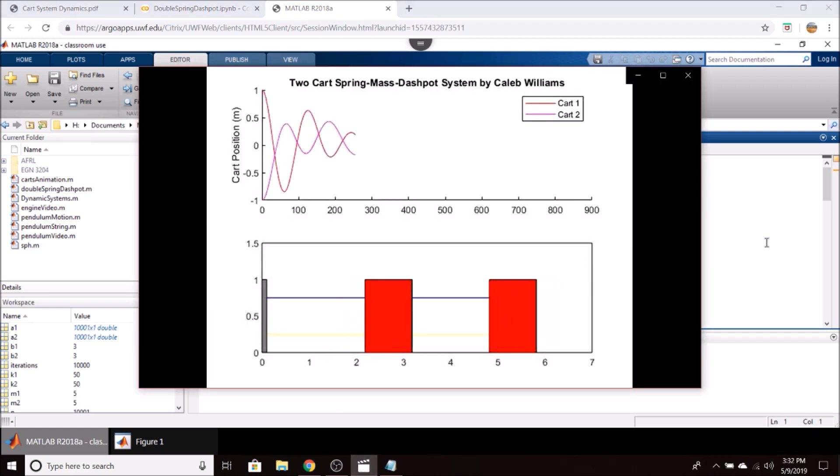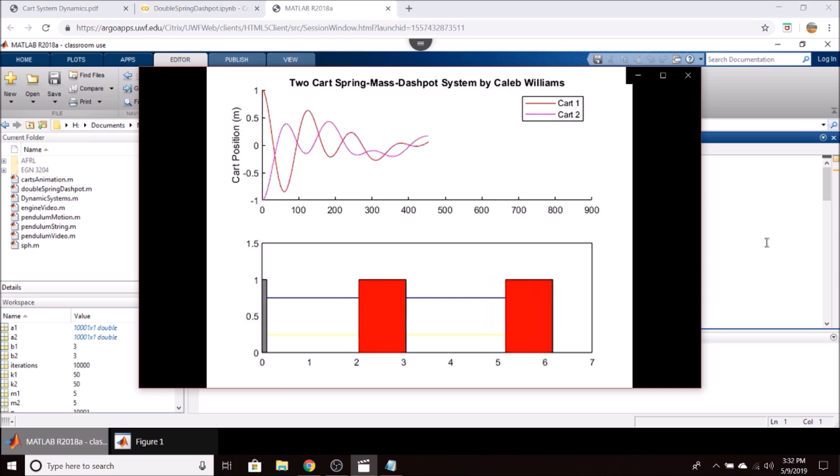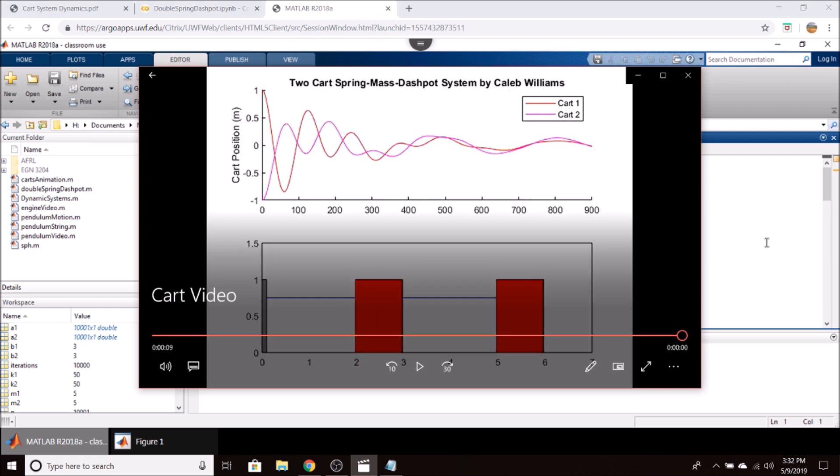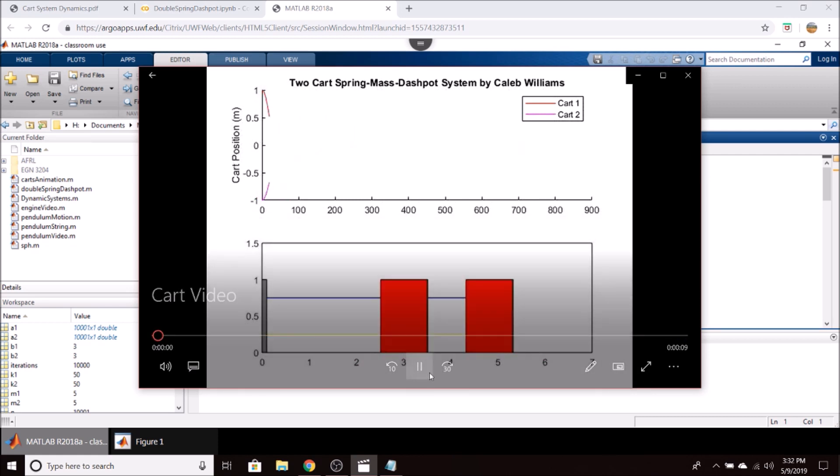This is the same condition that we looked at earlier, where the right block is displaced one meter to the left, or mass two. And the left block, or mass one, is displaced one meter to the right.